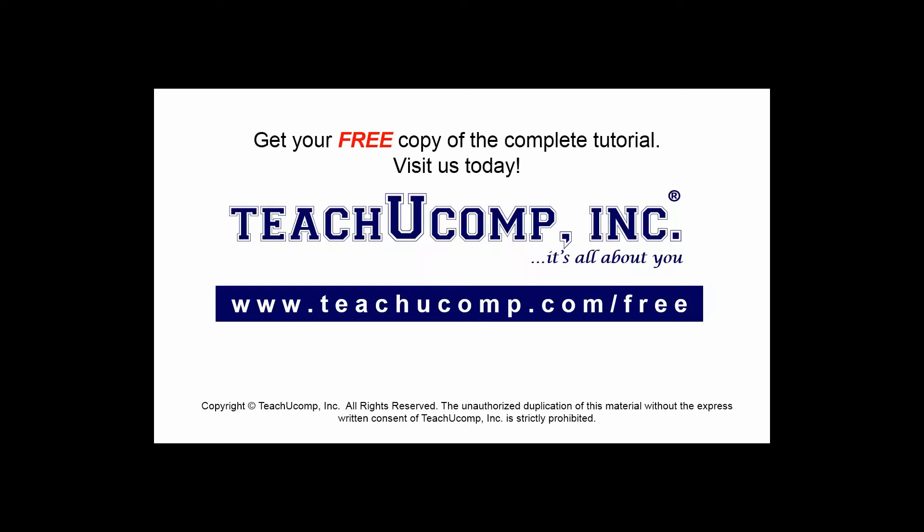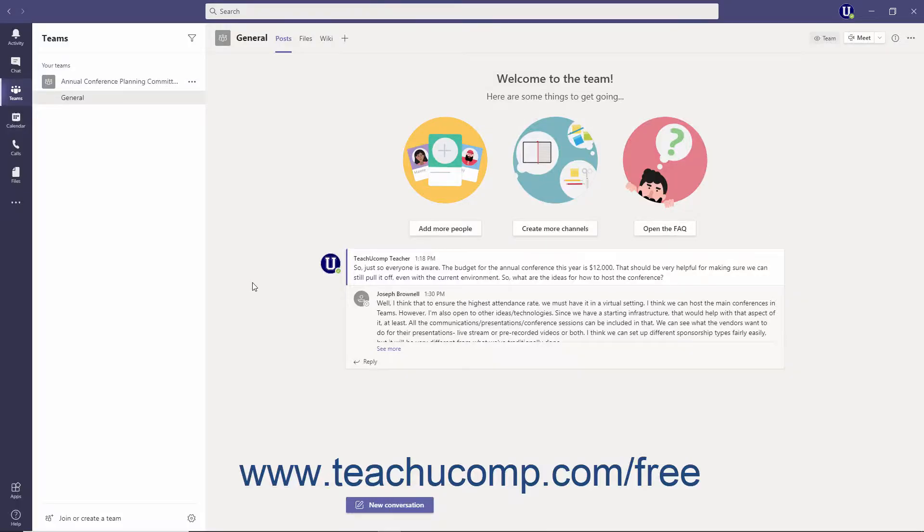Get your free copy of the complete tutorial at www.teachucomp.com forward slash free. The picture shown on screen is of the Teams application interface.